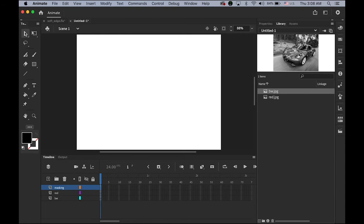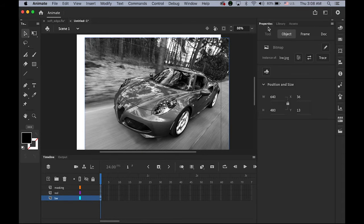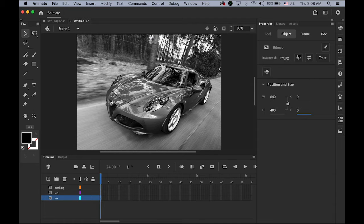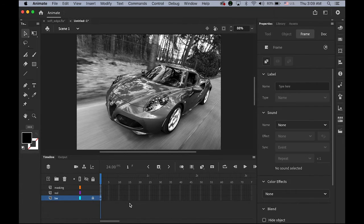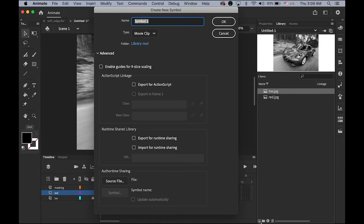First, the bottom black and white layer — please drag and drop your black and white photo directly from the library to your stage. Open the Properties panel and set the X and Y coordinates to zero by zero. Now I'm going to lock it. For the second layer, we're going to need the red one, but as a movie clip symbol. In the library, let me create a new movie clip symbol.